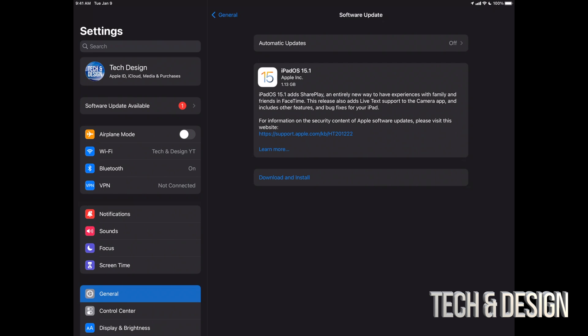You should see Download and Install if you downloaded the update already and it's ready to go. Now that does depend on your settings, so you may have to download the update right away but not install it, which is a good thing. It's better to just turn off all automatic updates just in case. You want to know what's going on with your iPad at all times.